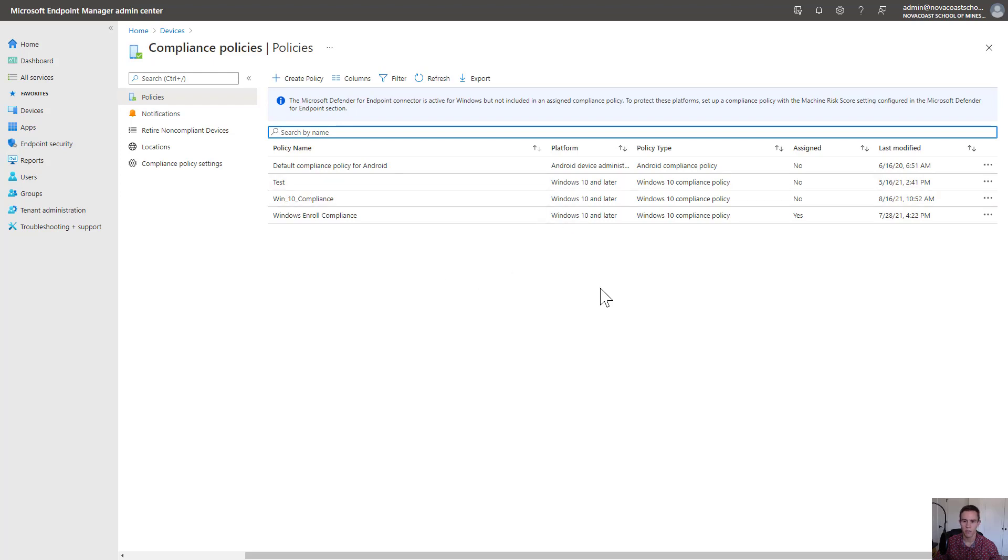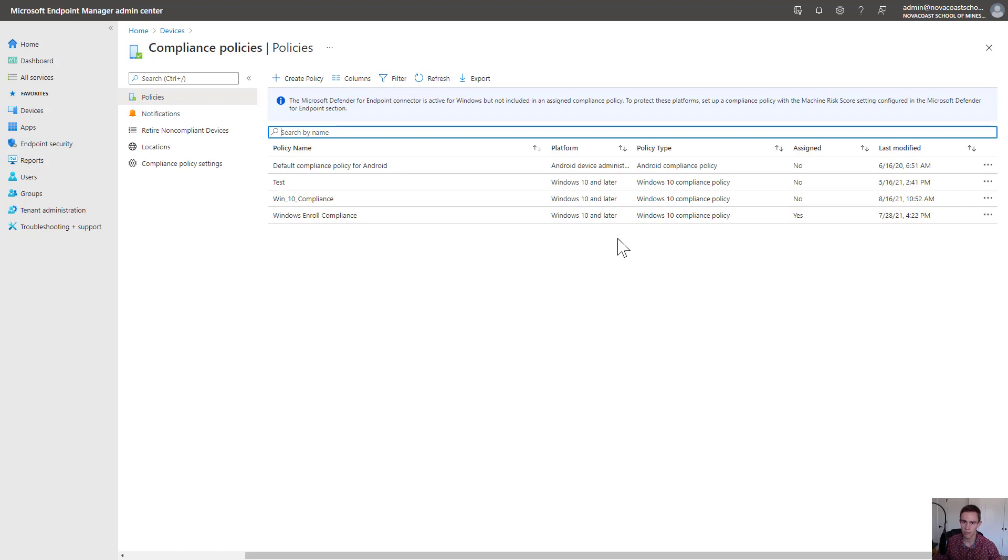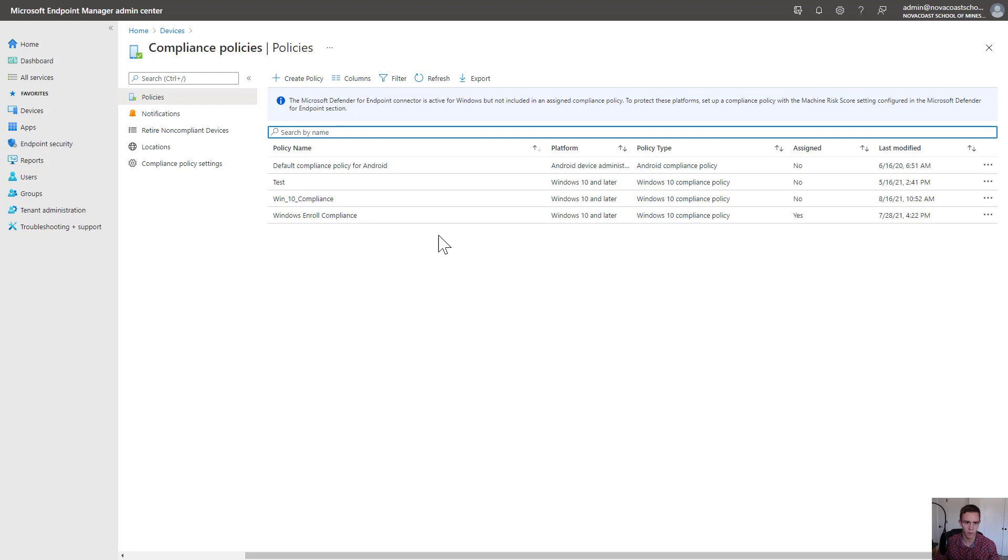By pairing compliance policies with conditional access policies, you're able to prevent access to corporate data if it doesn't meet your standards, which opens up great security into our solution as well as conforming to a newer zero-trust model. We don't have to worry about firewalls. We're more concerned about user and device health to give access to corporate resources.